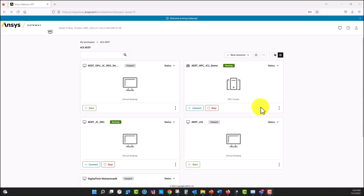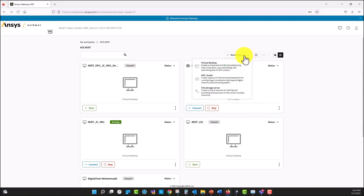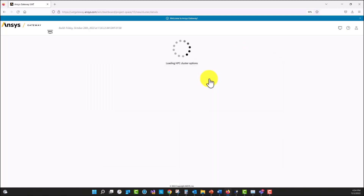In this demo, we are going to create an HPC cluster configuration by using ANSYS Gateway for ADT. I'm going to go here to New Resource, HPC Cluster.